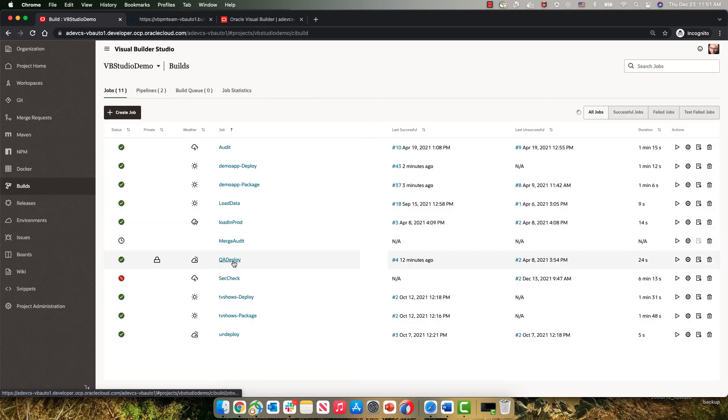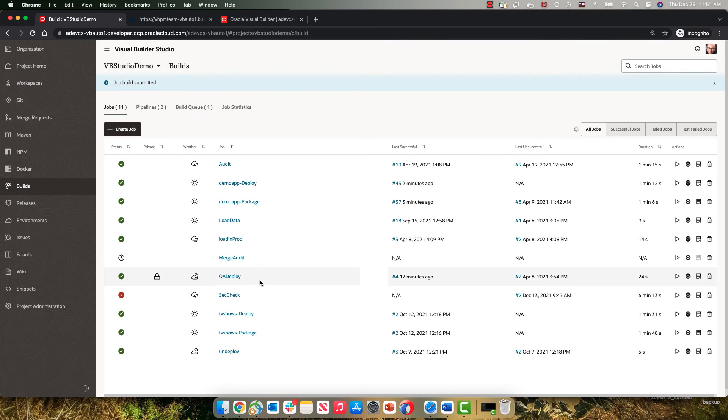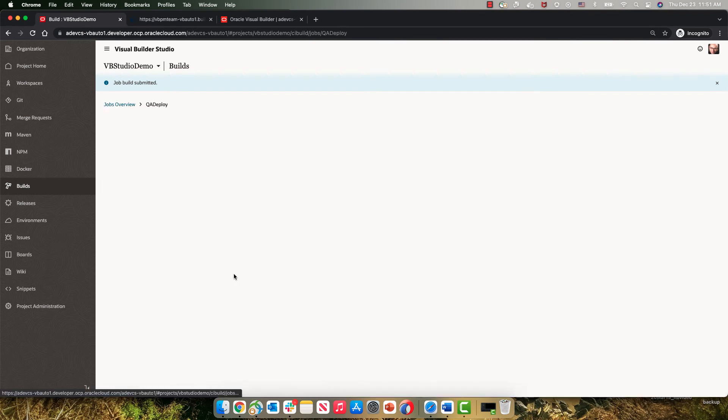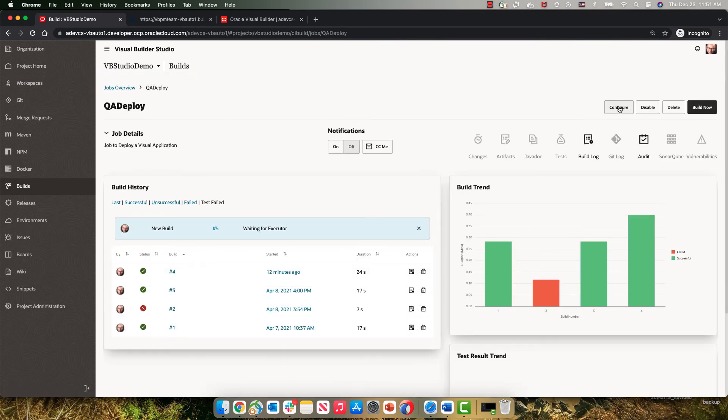This is the QA deploy. As you can see, this is protected. Only specific users are allowed to run this job. I'm allowed to run it. So I'm going to start it. And while it's running, I'm going to show you the configuration here.